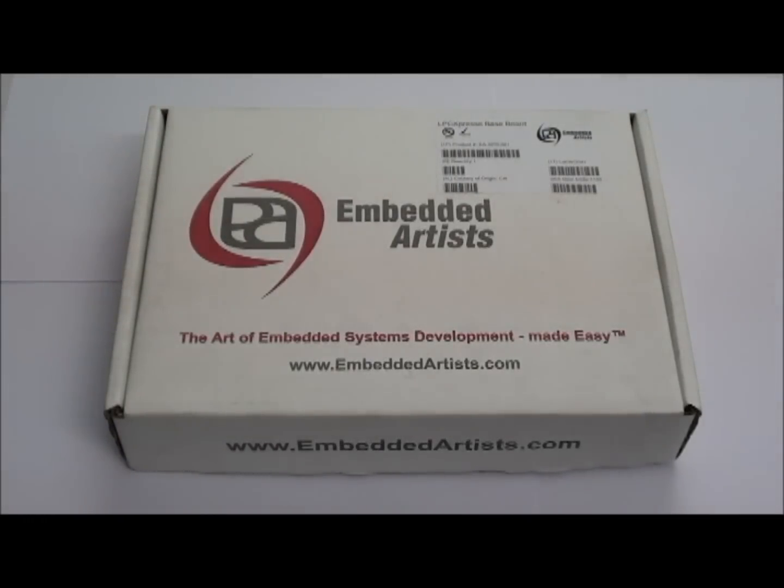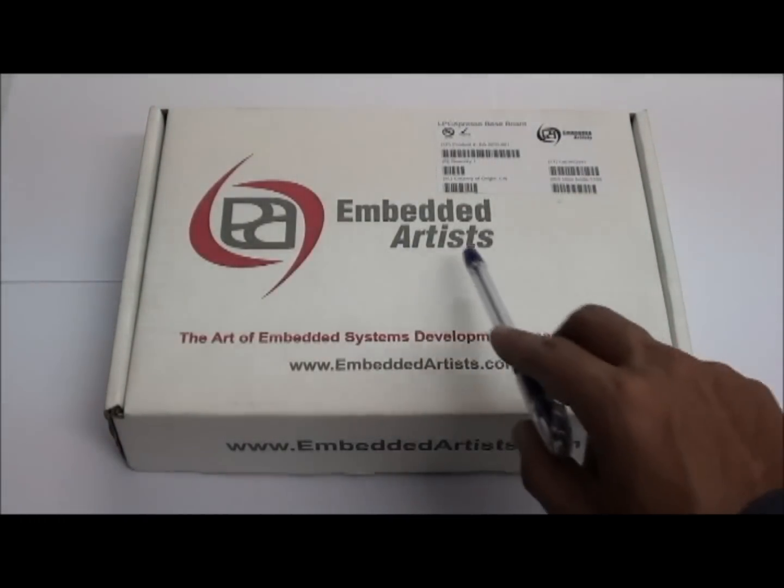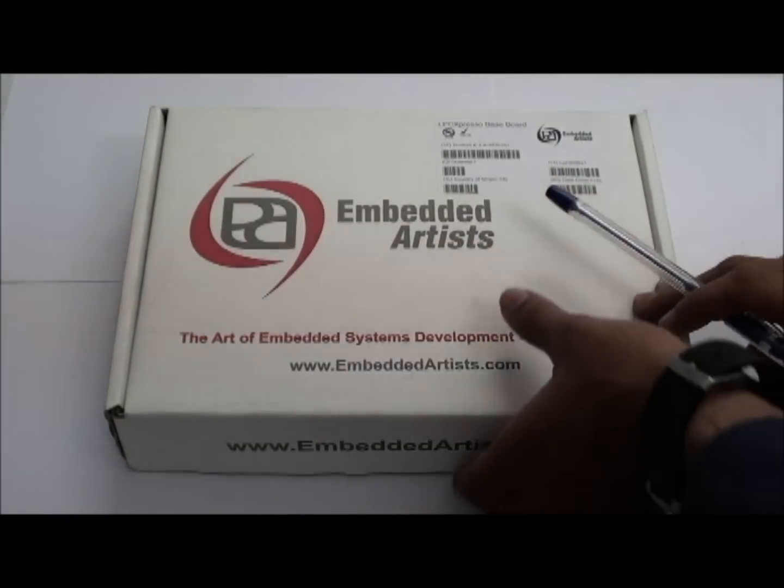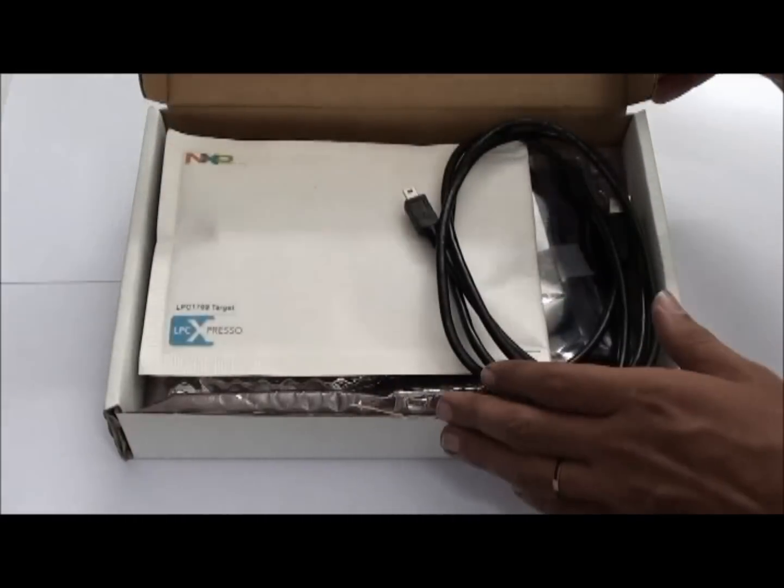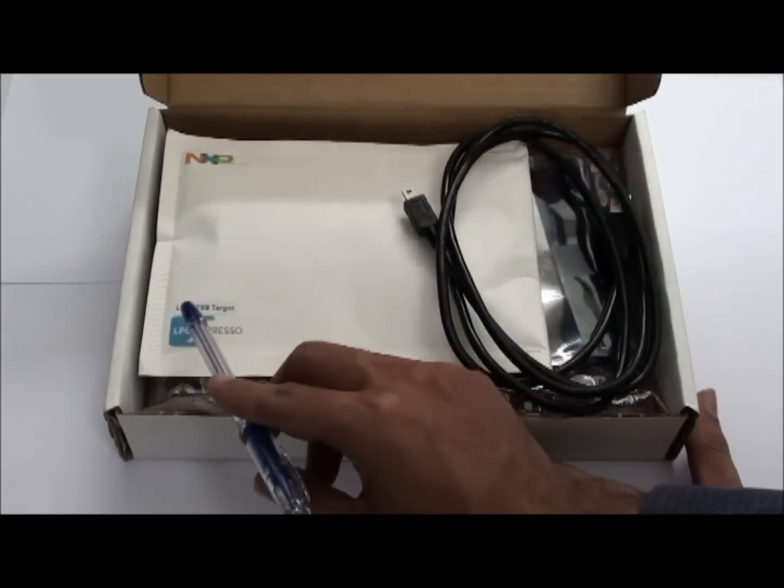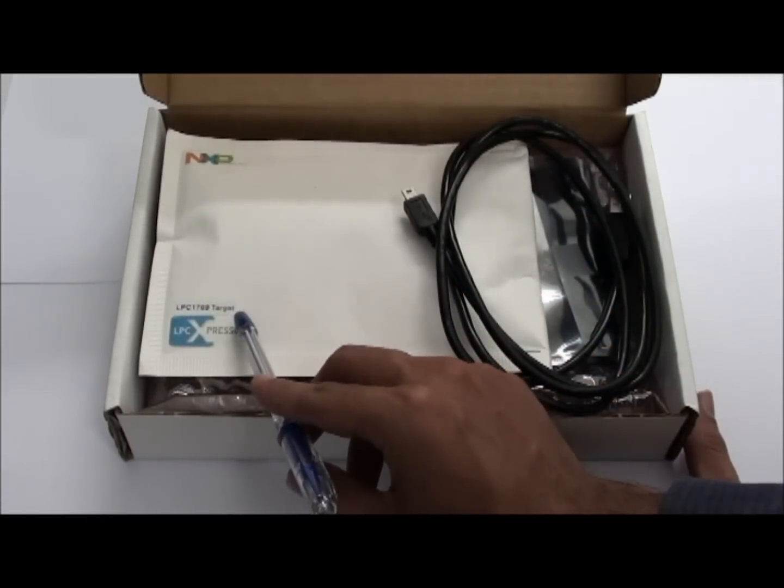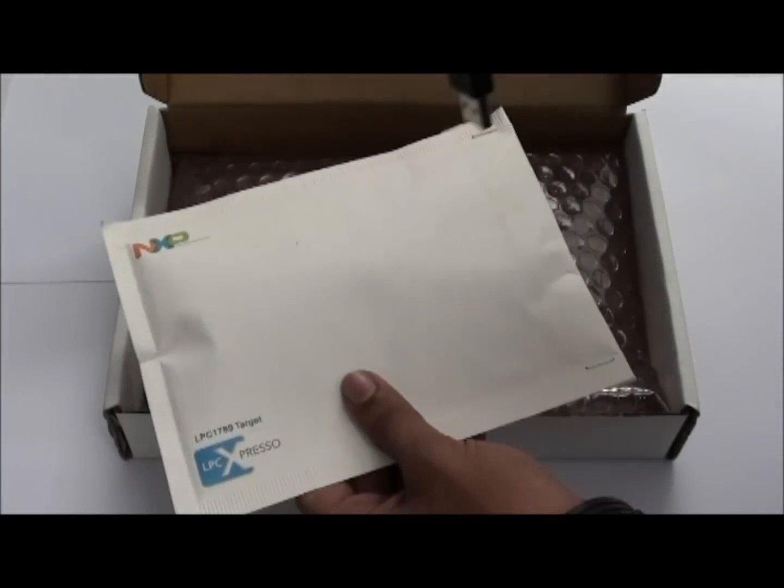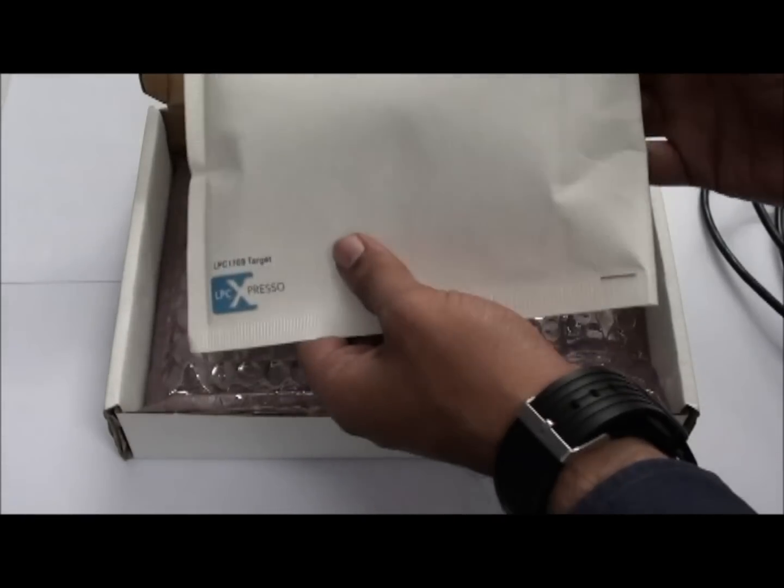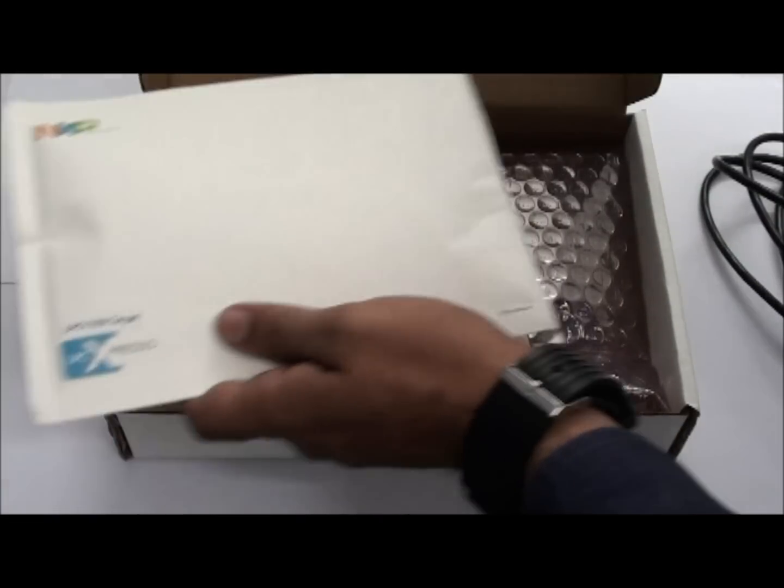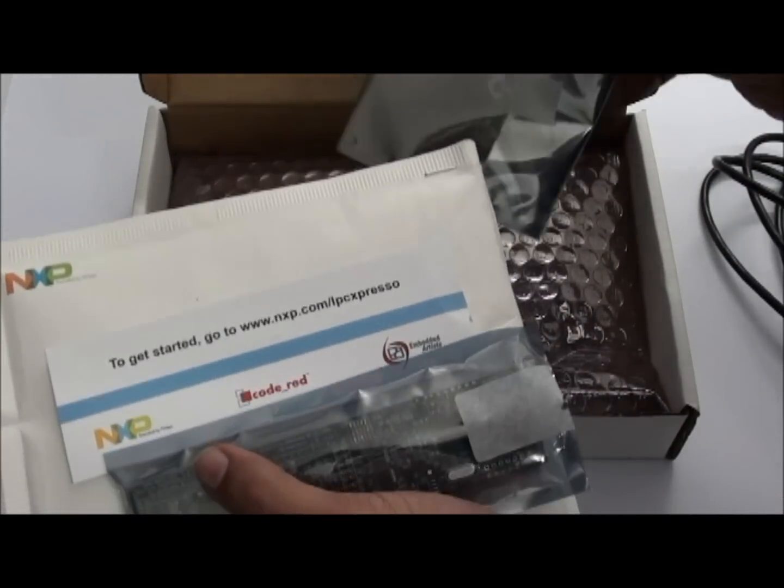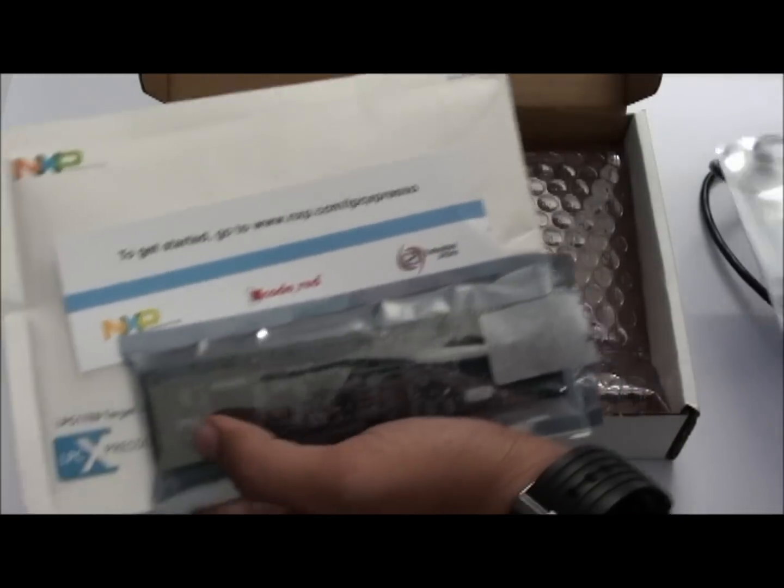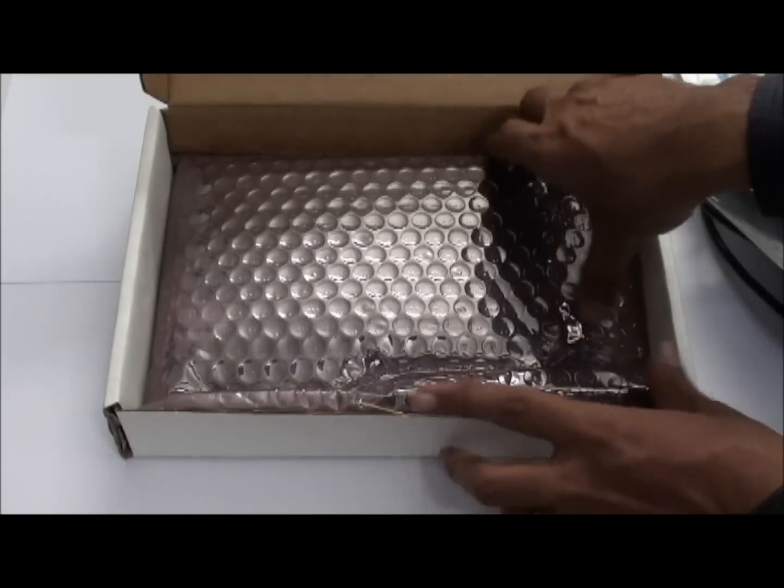This is an LPC-Expresso baseboard from Embedded Artist. It contains the LPC-Expresso board, that is the LPC-1769 target board with JTAG cable and bug connectors along with the baseboard.